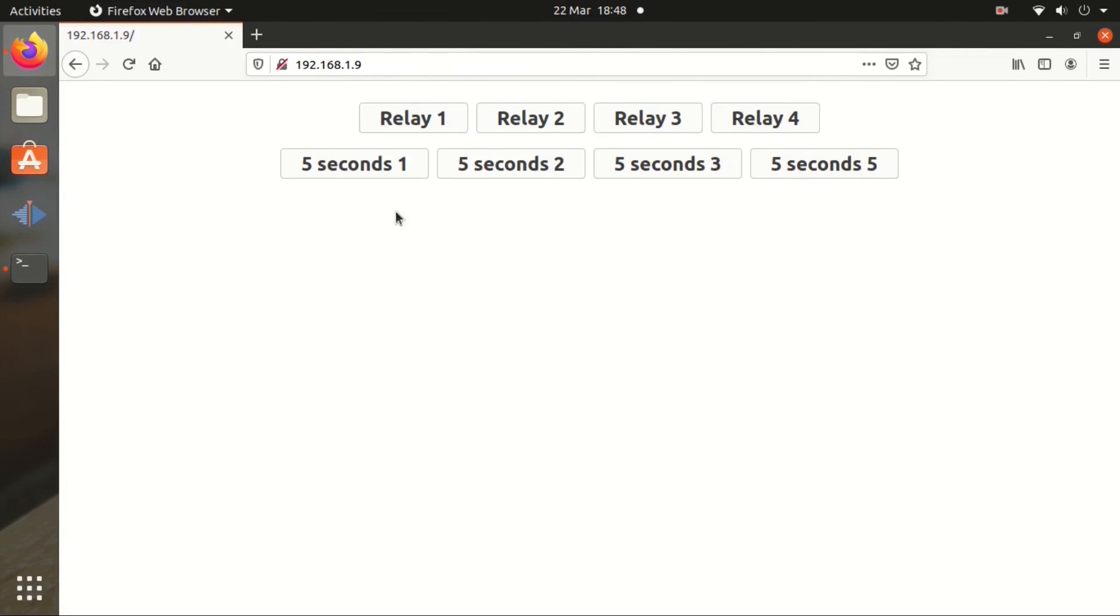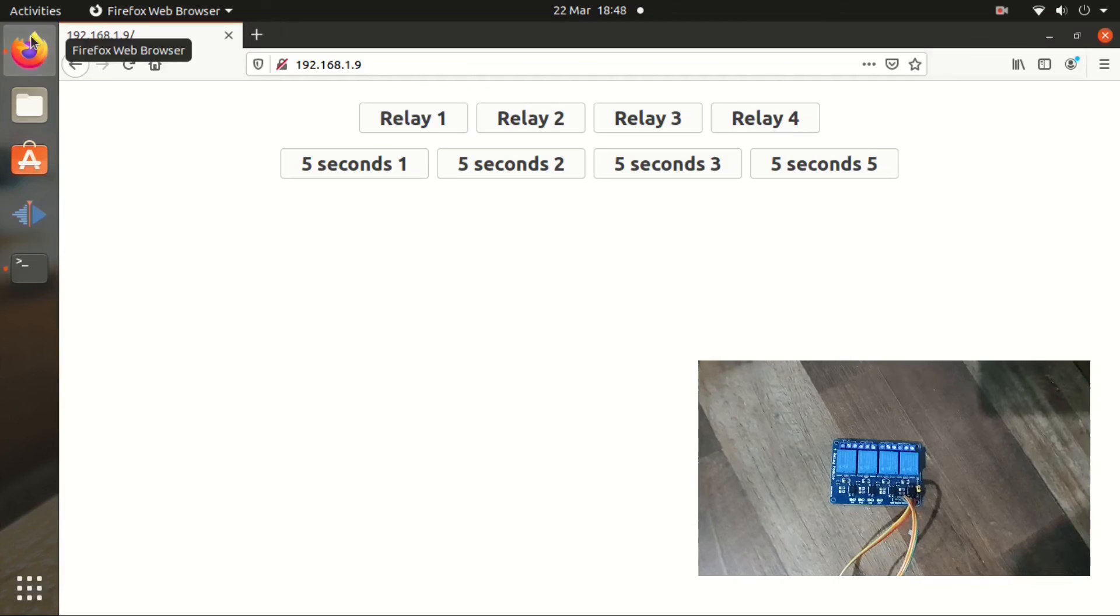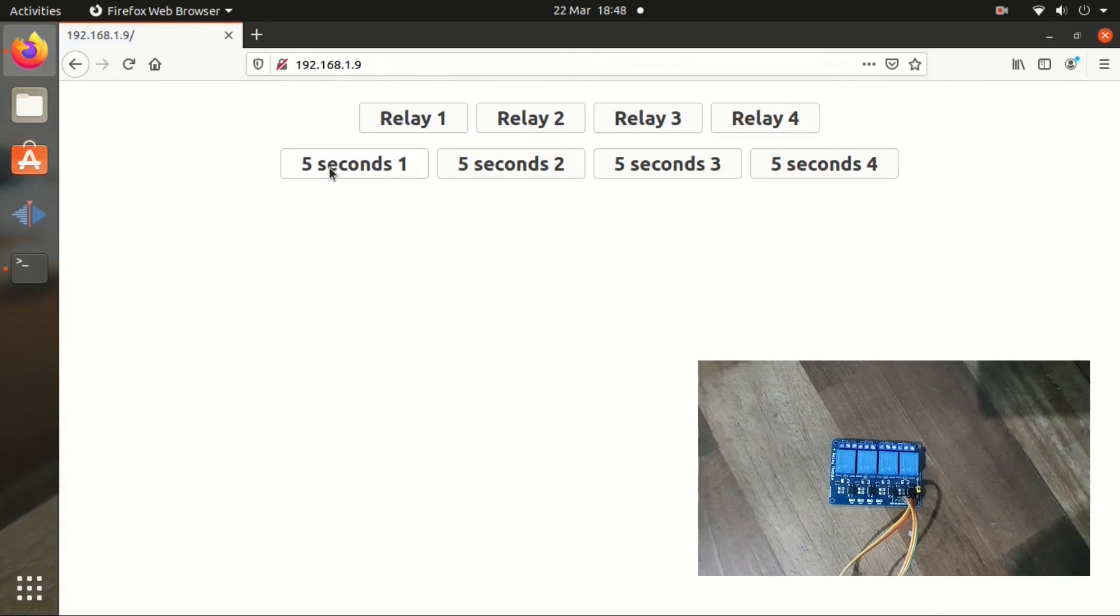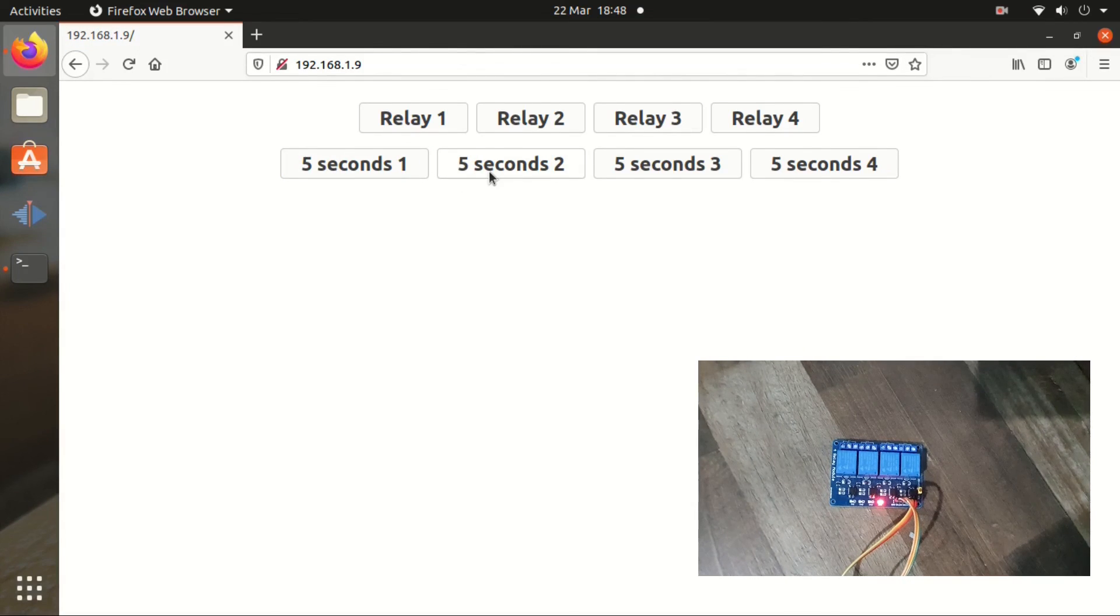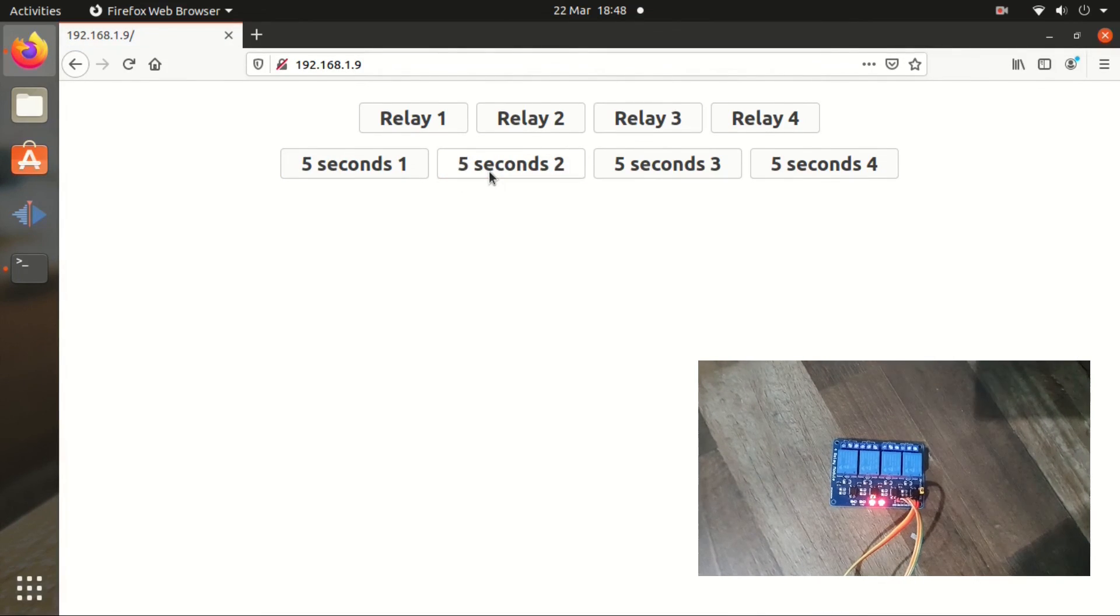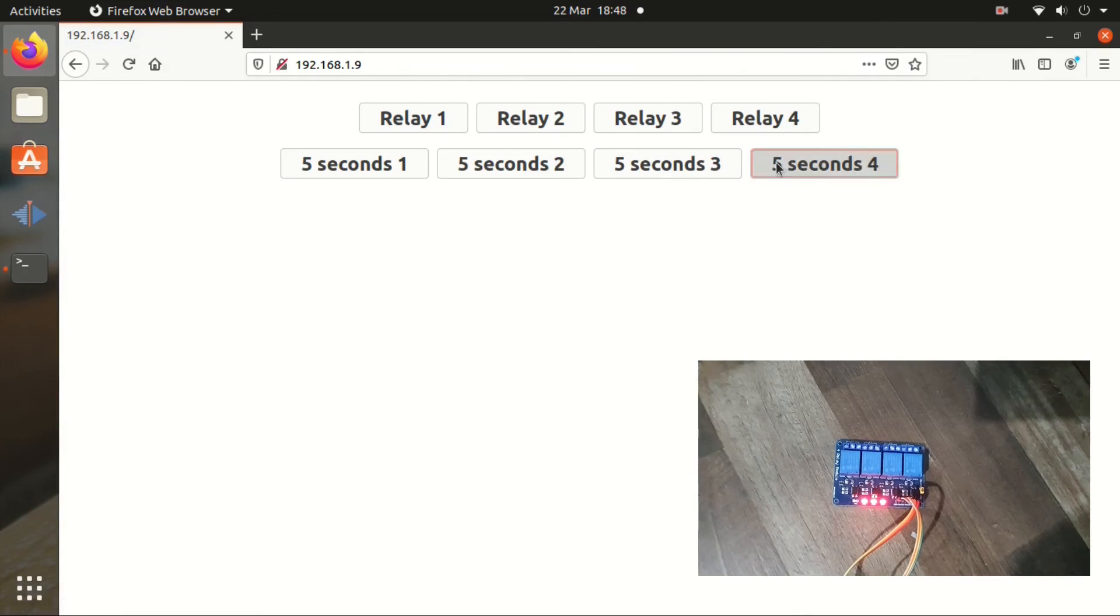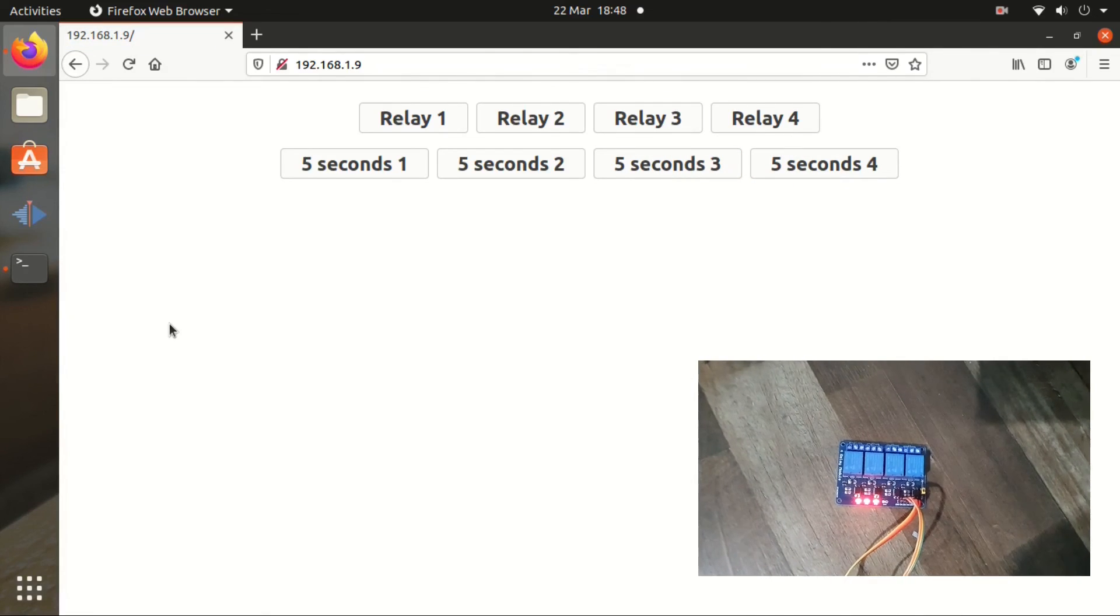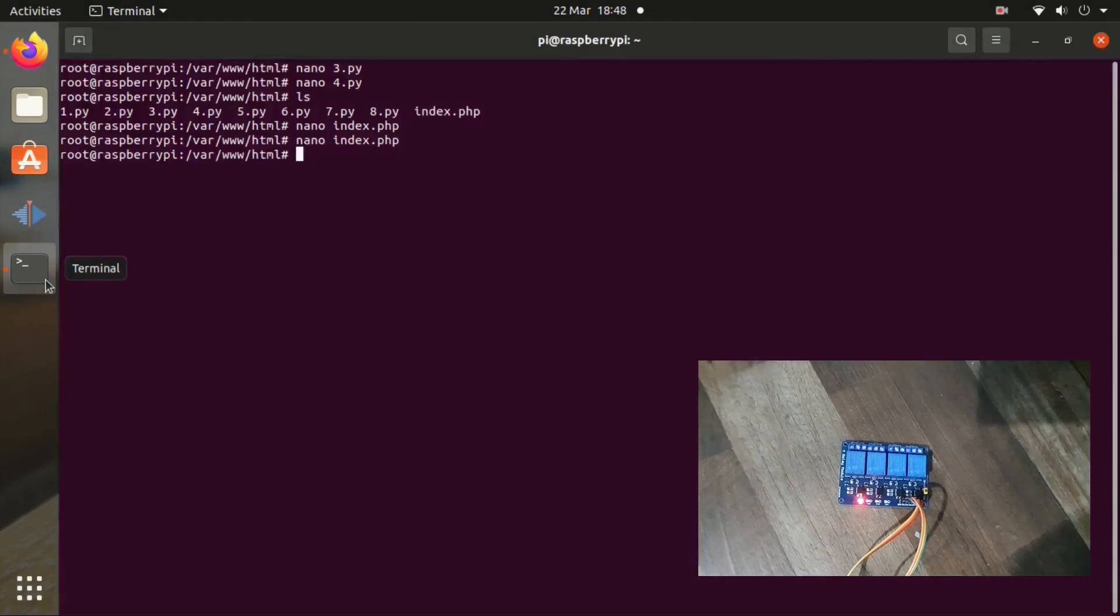So the last one should be 4. Let me check that. So 5 seconds relay 1, 5 seconds relay 2, 5 seconds relay 3, and 5 seconds relay 4. It's going to put them on and afterwards it's going to put them off.